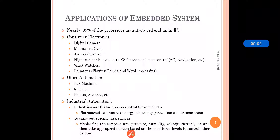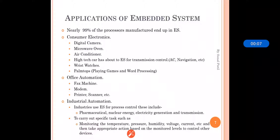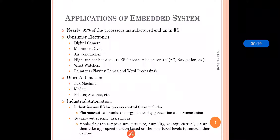In our last section we saw what an embedded system is. In this section we will see the applications of embedded systems. Nearly 99% of the processors manufactured end up in embedded systems because embedded systems are widely used in our daily life, and most things that we use are embedded systems.